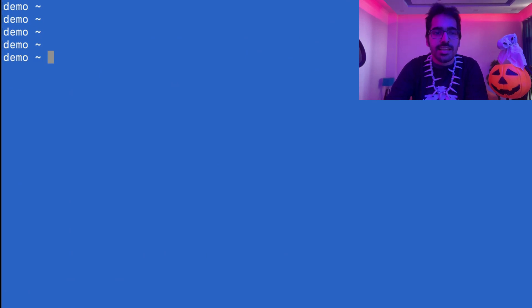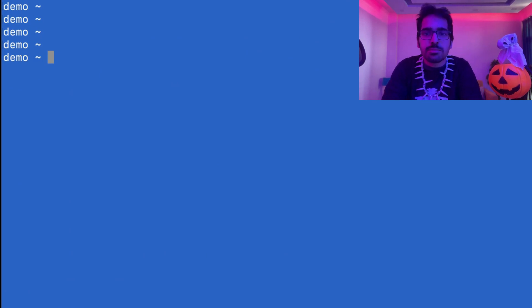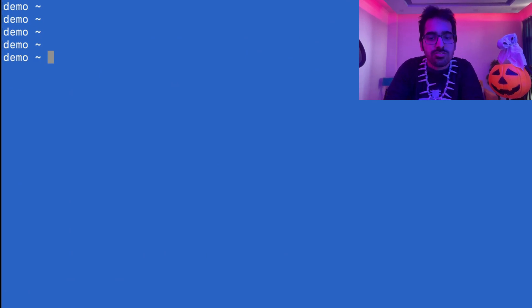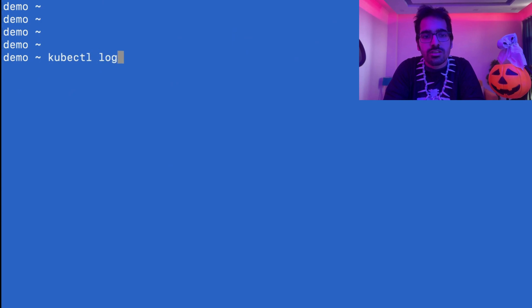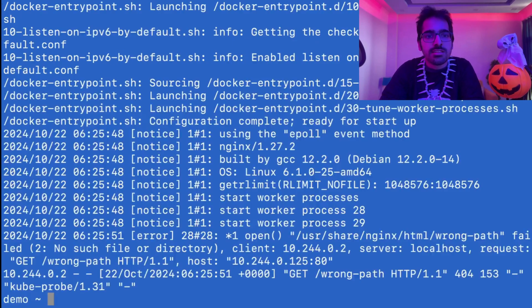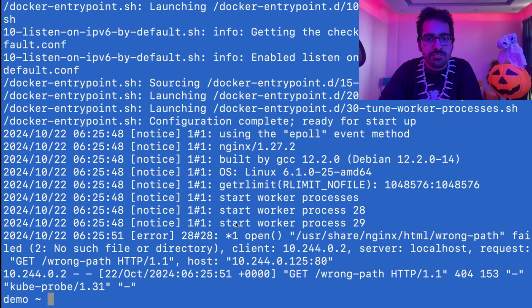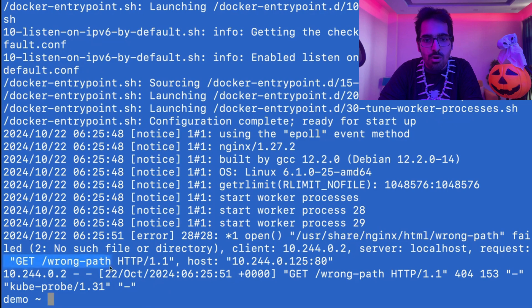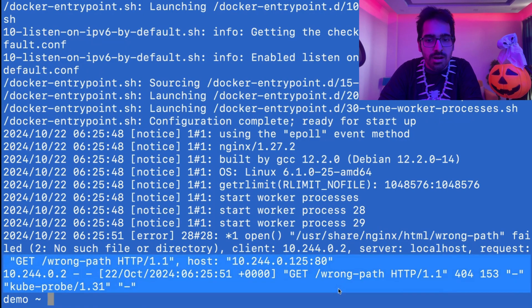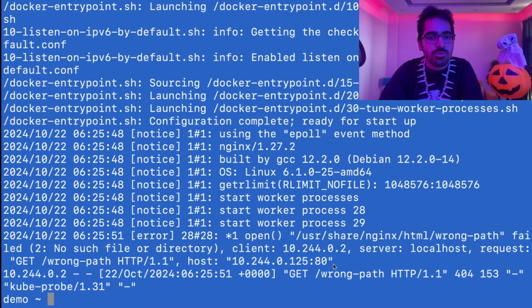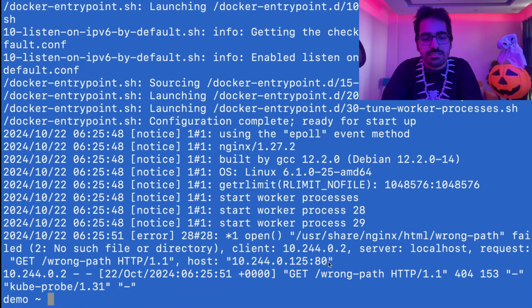Another way whenever you are debugging the pod is to check the logs. kubectl logs and the name of the container. This gives you some idea what is happening. If you see over here, it will give you get wrong path. This is the wrong path that it's trying to get. Let's try to fix this.